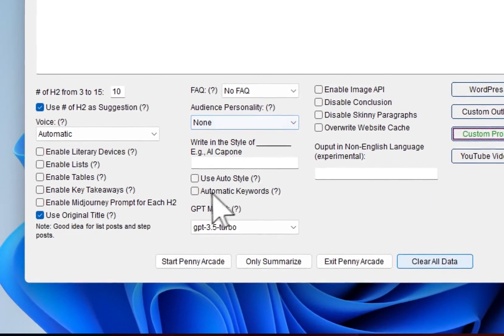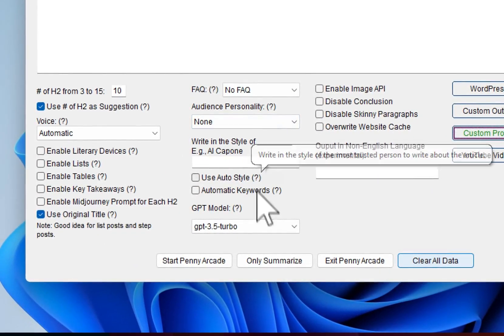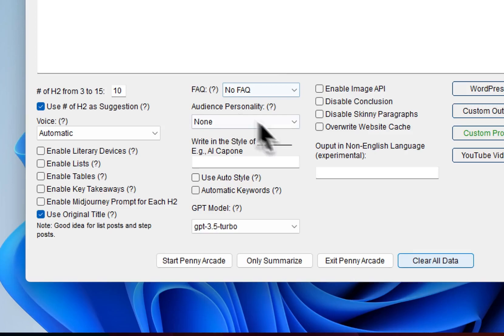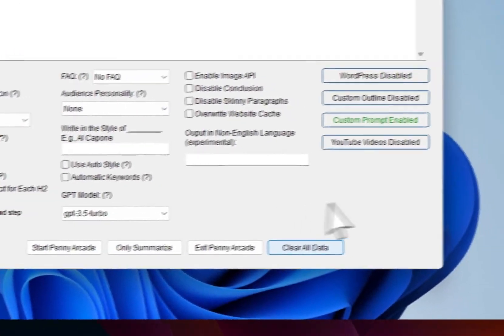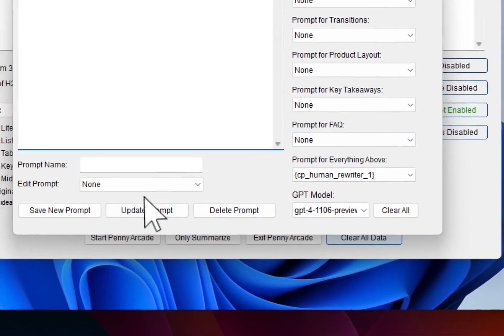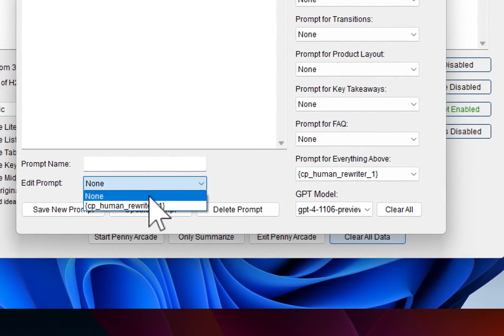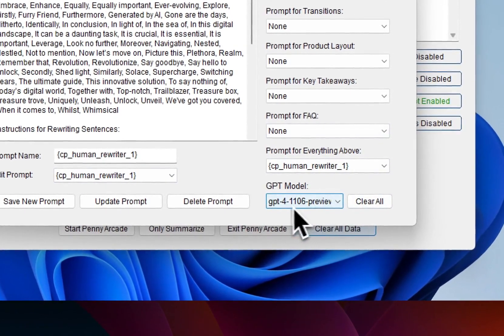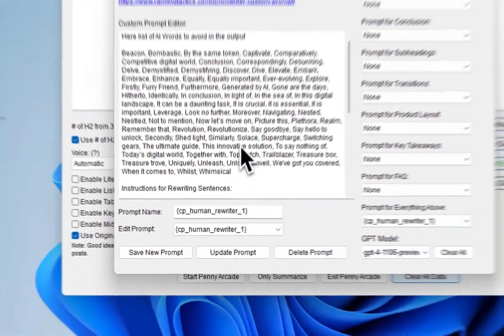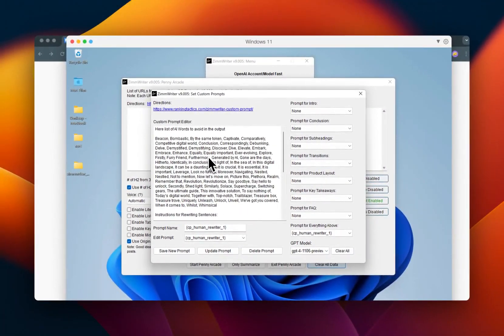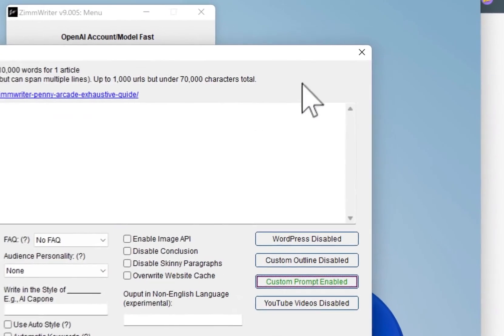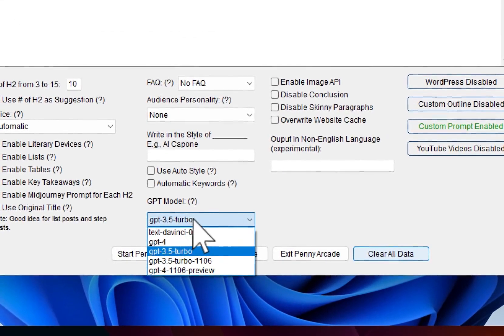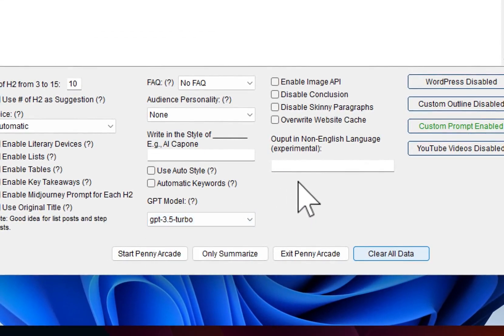Even if you set this for GPT 3.5 turbo, it will actually write with the 3.5, but it will run through this custom prompt using four. You see what I'm saying? So you'll use the GPT four to run this custom prompt. And then when it actually goes to write, it'll write whatever you select it with.